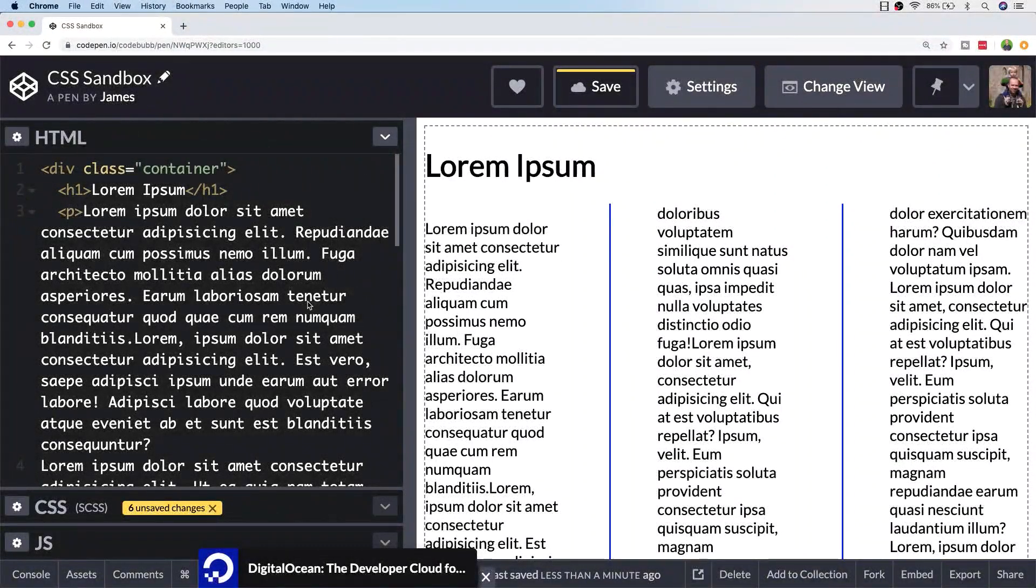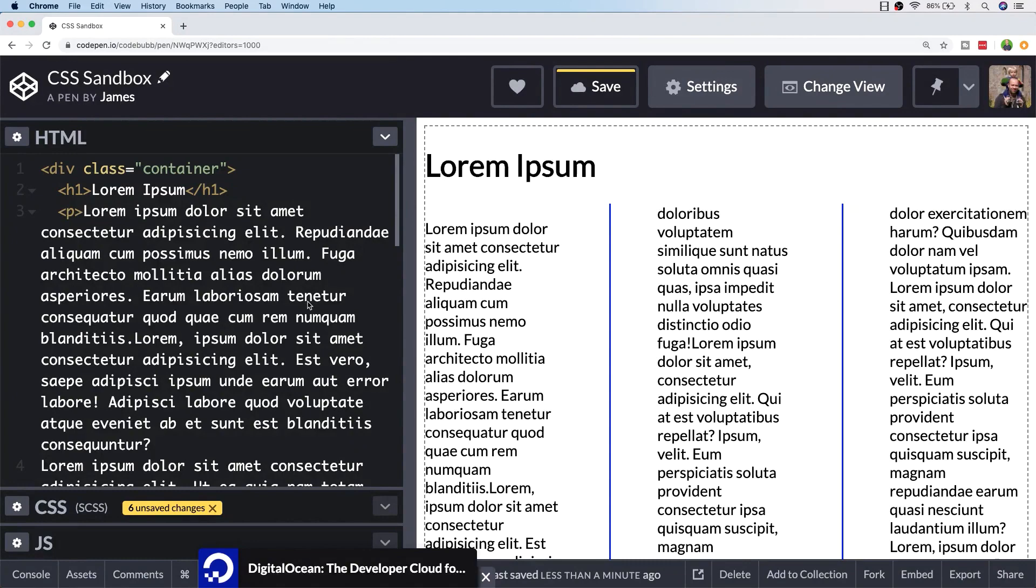In this tutorial we're going to look at the CSS column property and how you can use it to split your text into separate columns.